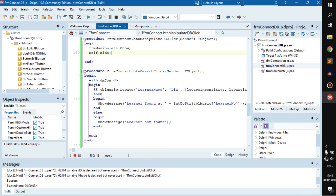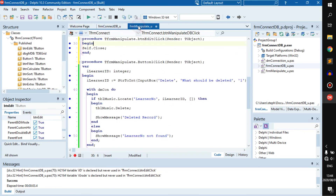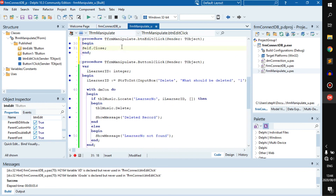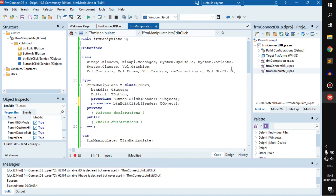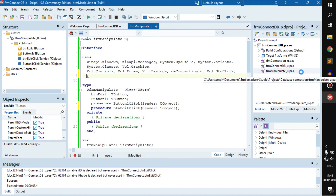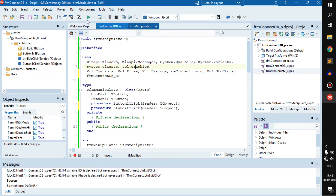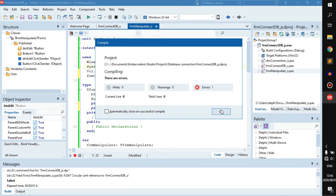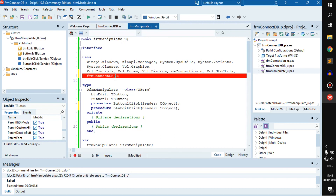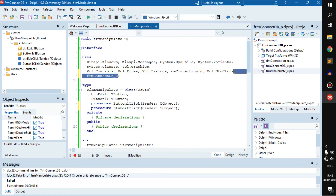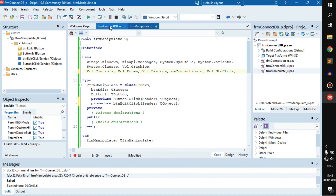Now, there's an issue — it keeps running in the background no matter what when we hide the main form. What we then have to deal with is that we cannot cross-reference in Delphi. We cannot go to this form and say 'frmConnect_u' — the other form — because even if we try to run it, it's going to give you an error. You'll see a 'circular unit reference' error.